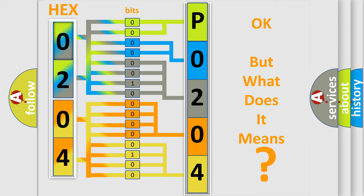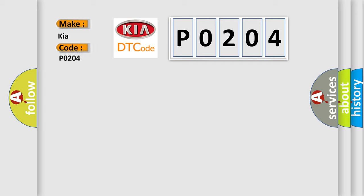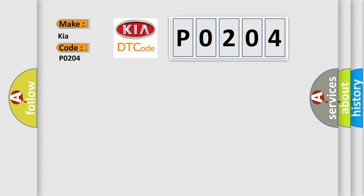So, what does the diagnostic trouble code P0204 interpret specifically for Kia car manufacturers? The basic definition is: Suction solenoid valve circuit number two failure with ESC. And now this is a short description of this DTC code.